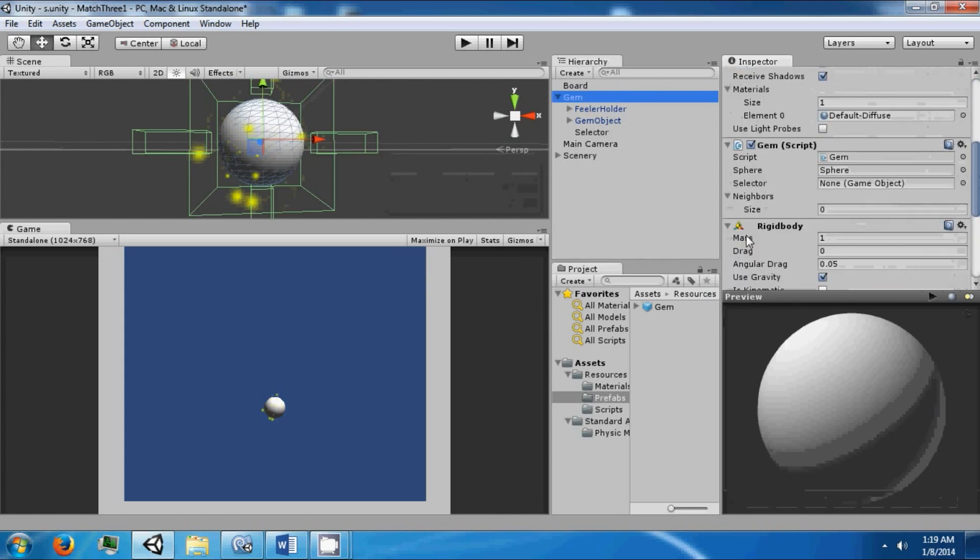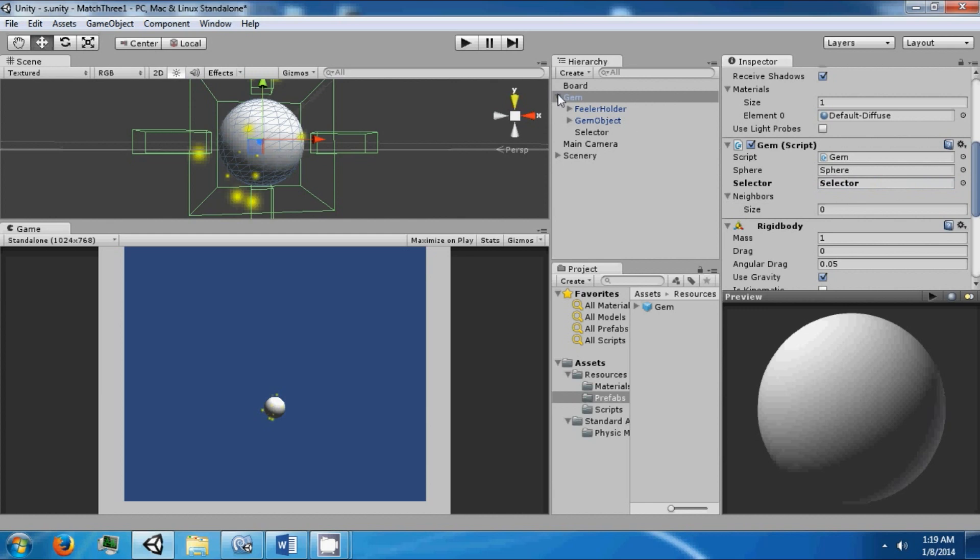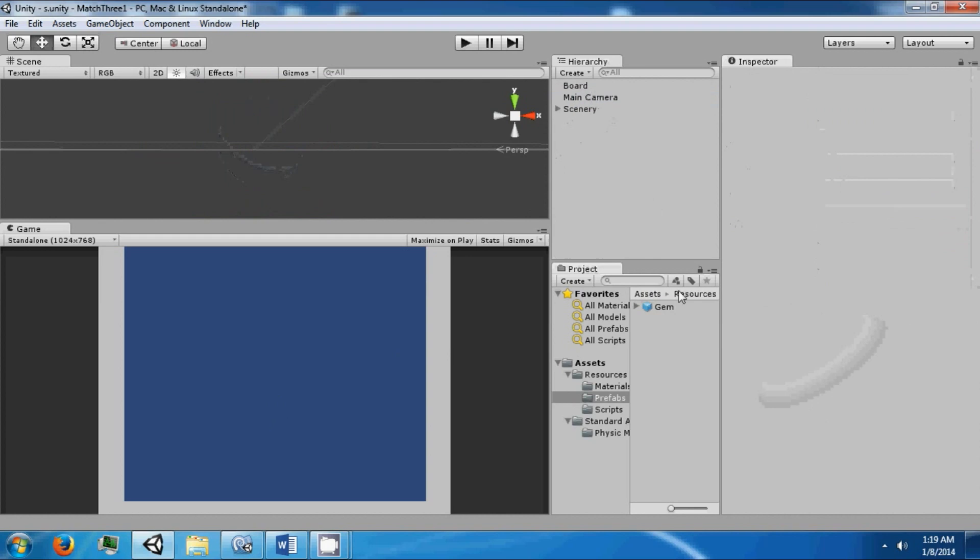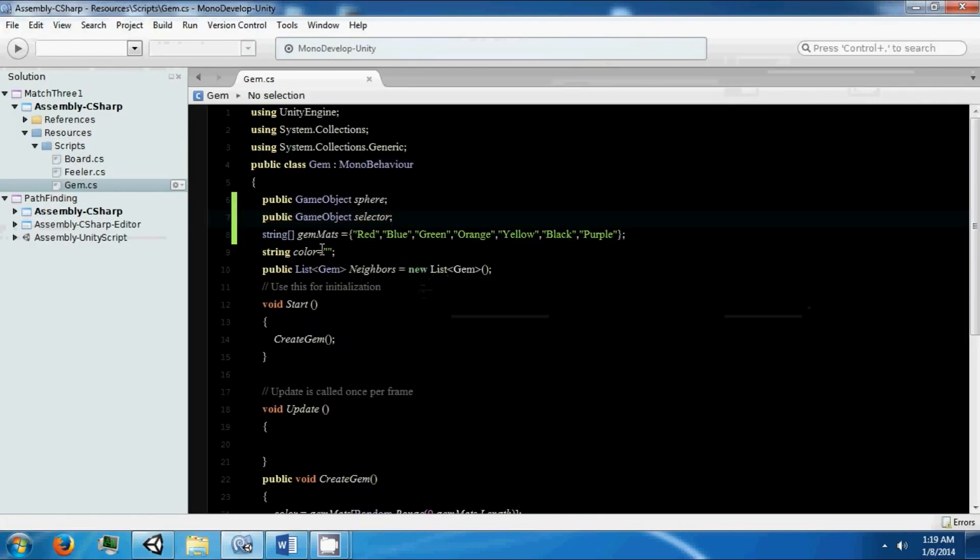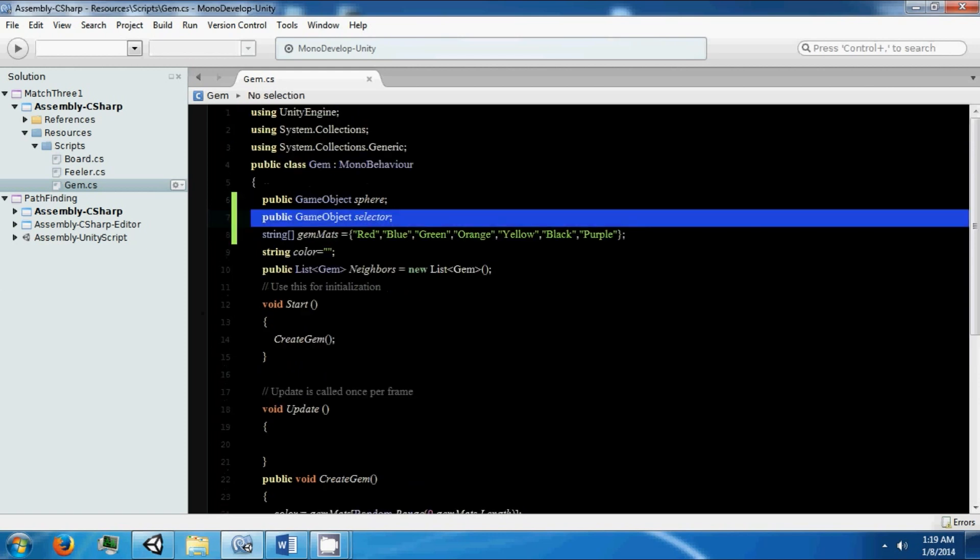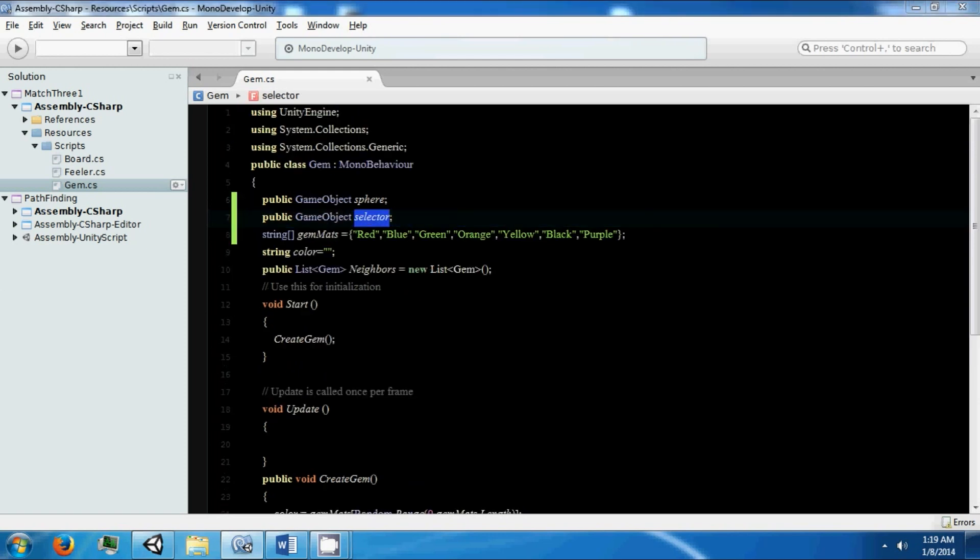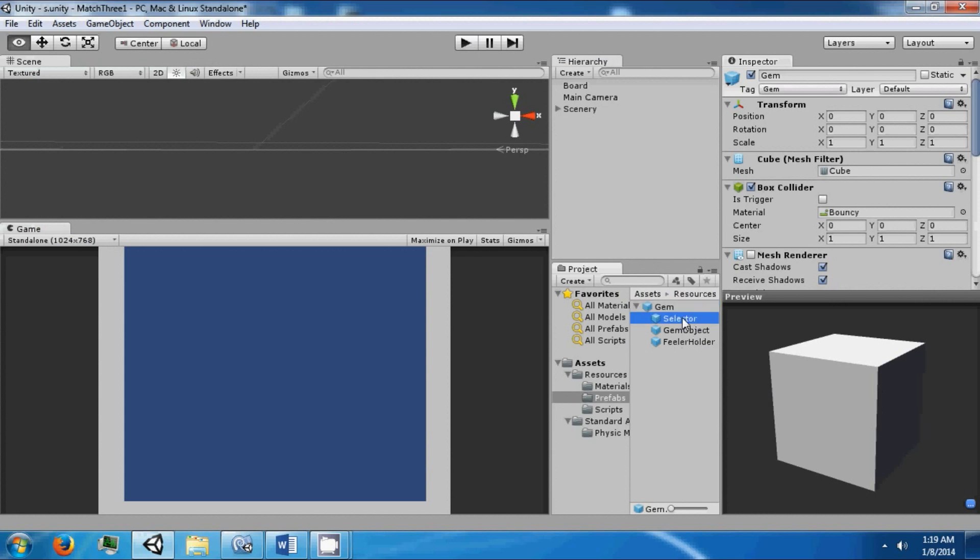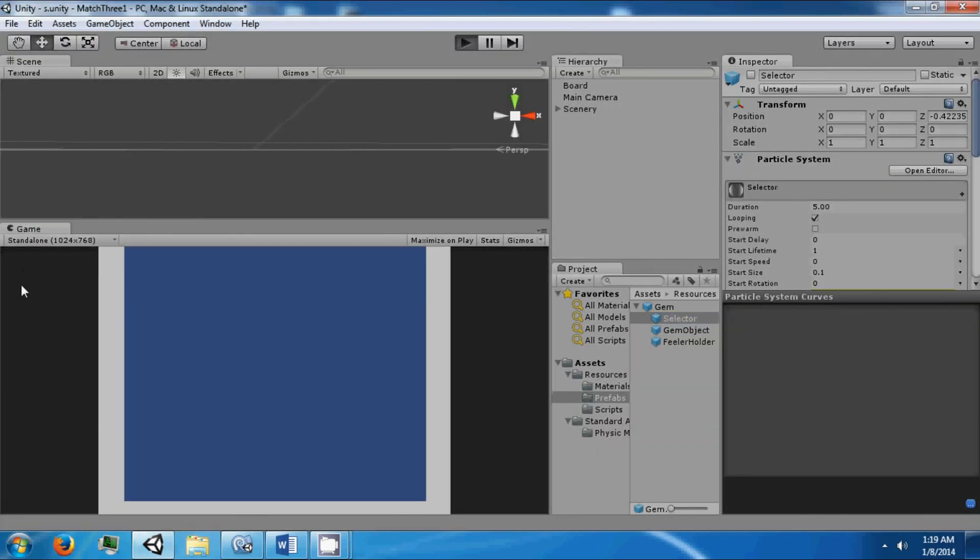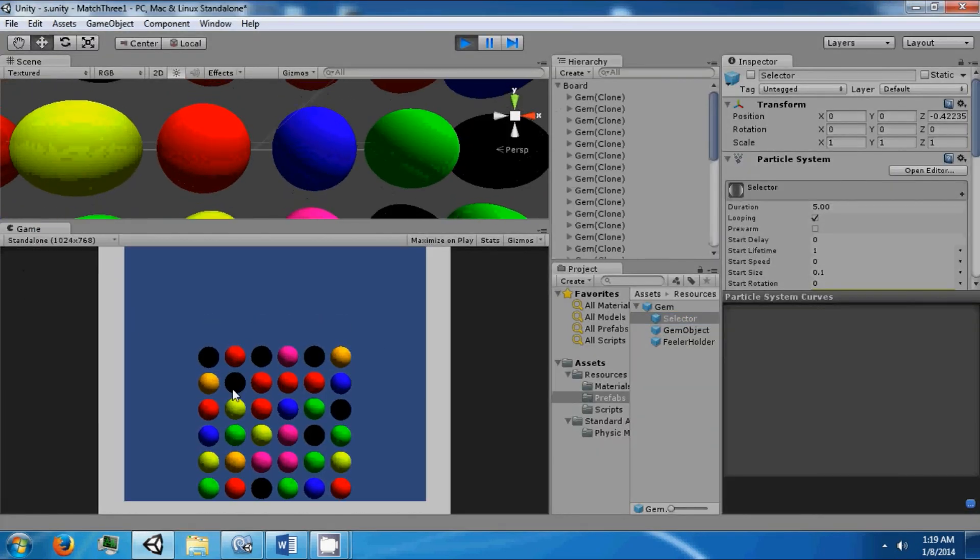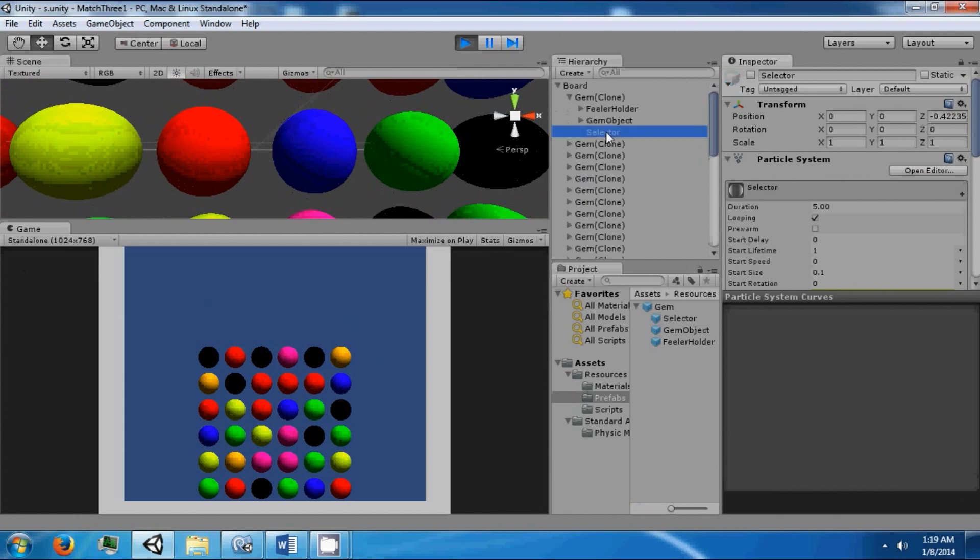On our gem, in our gem script, we're going to take the selector object and drag it onto its field. Then we're going to prefab this object and delete it. Now this selector has the particle effect. We're going to start with this turned off on the gem in the prefab so that when we create everything, they don't start sparkling. You can see that this one is the one that we selected.